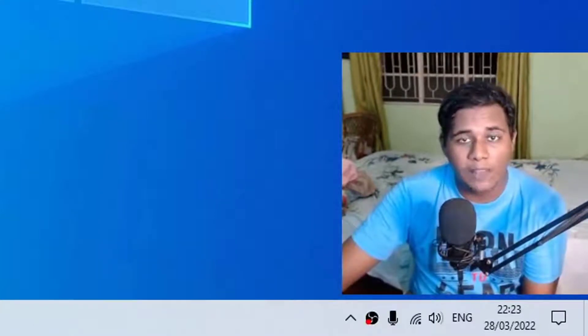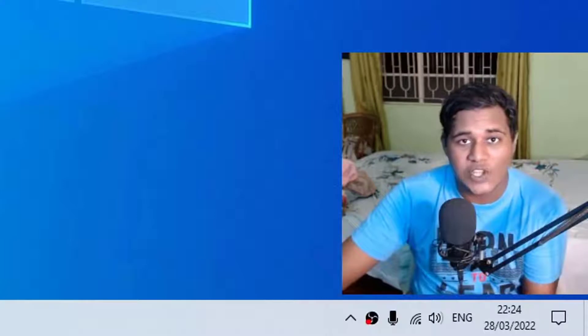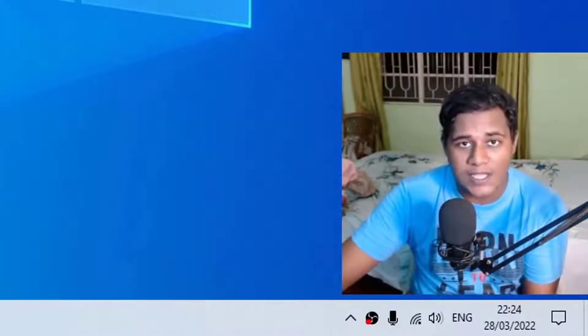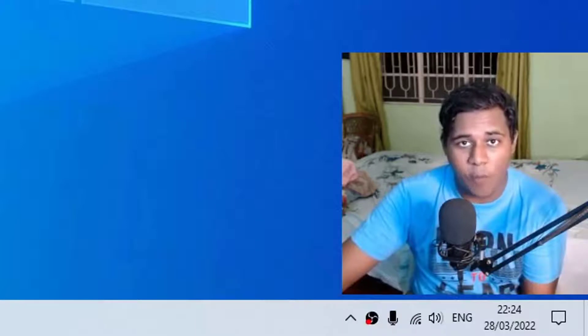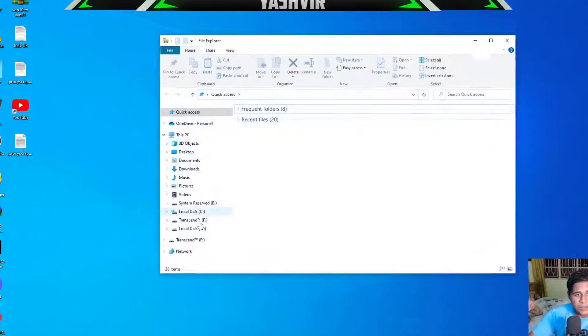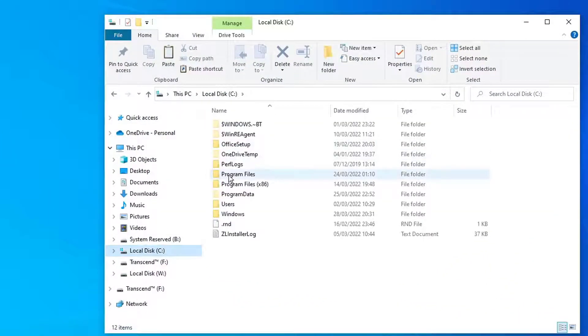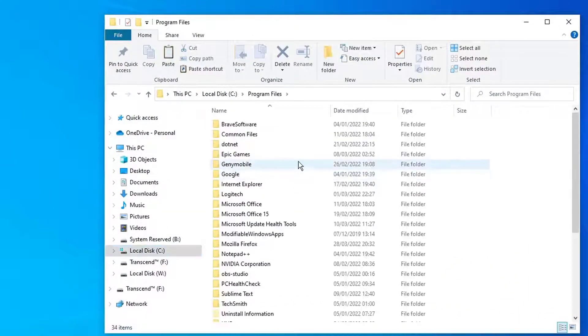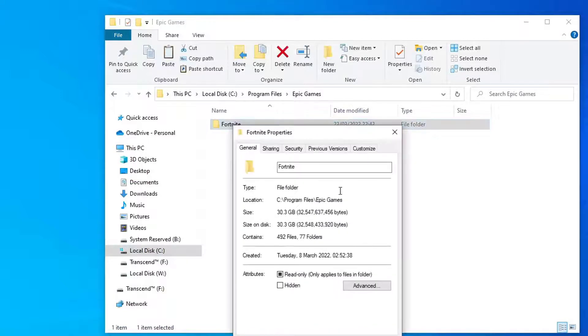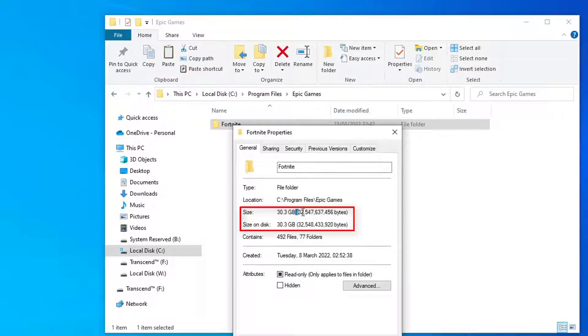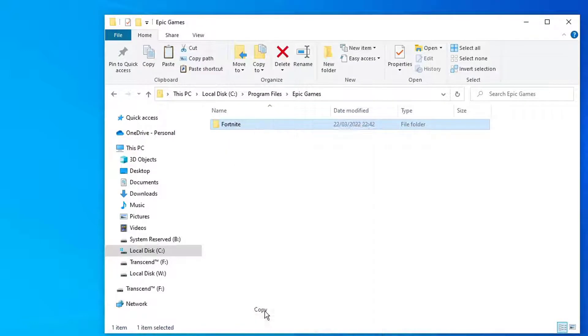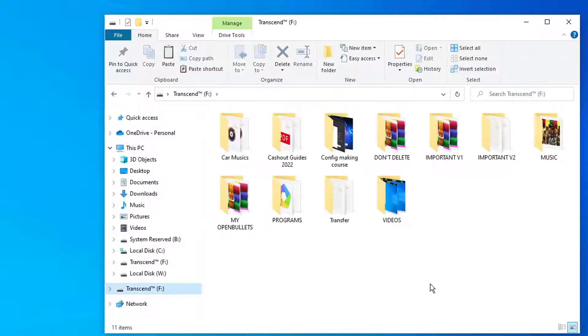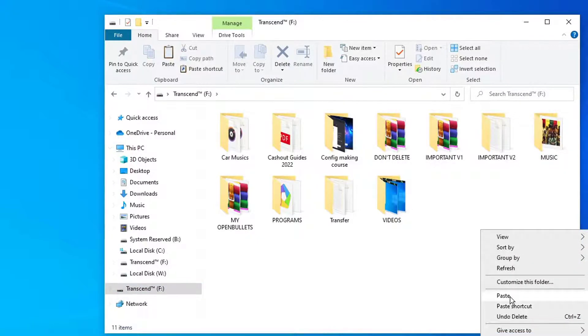Now to locate Fortnite, so basically Fortnite by default is installed in your C drive, Local DC, Program Files, Epic Games, and then Fortnite. Now, if you right-click and do properties on this Fortnite folder, as you can see the size, 30 gigabytes. What you need to do is right-click, copy, and go to your USB pen drive or whatever external hard drive that you're using, and hit paste.